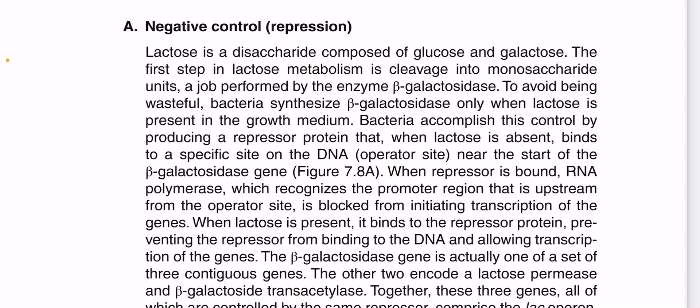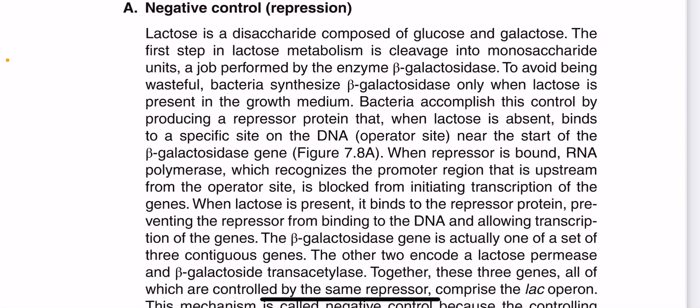To avoid being wasteful, bacteria synthesizes beta-galactosidase only when lactose is present. This is a very important efficiency principle in bacterial metabolism.